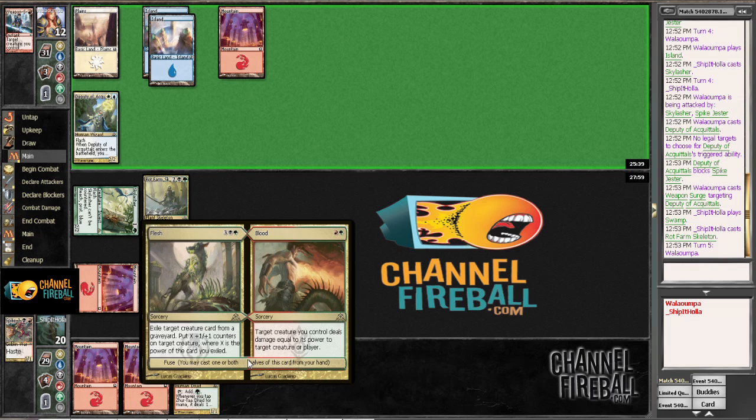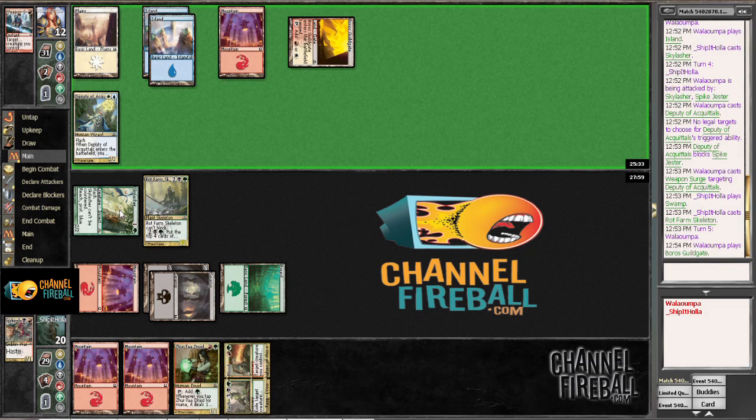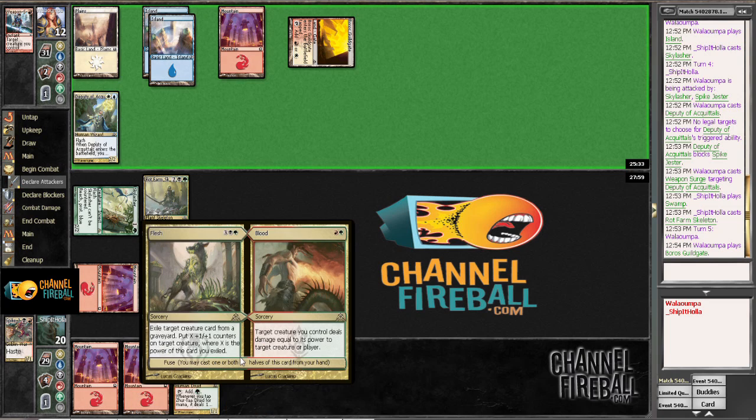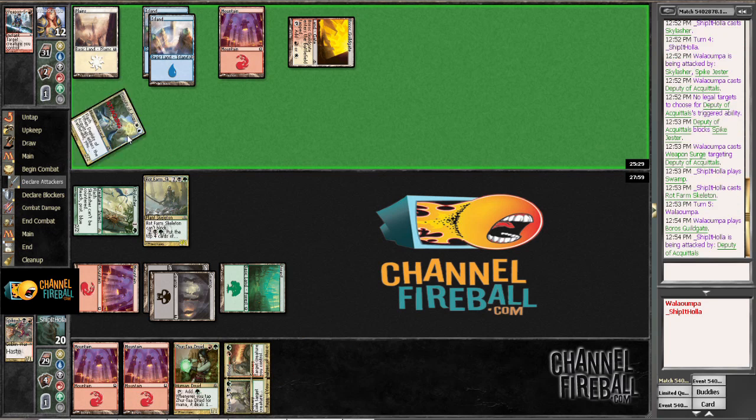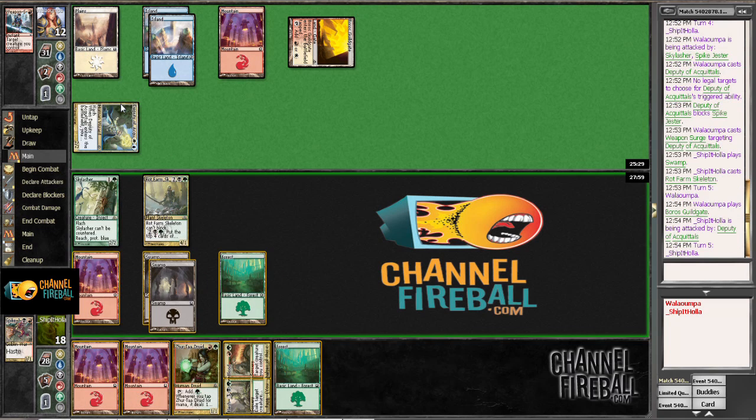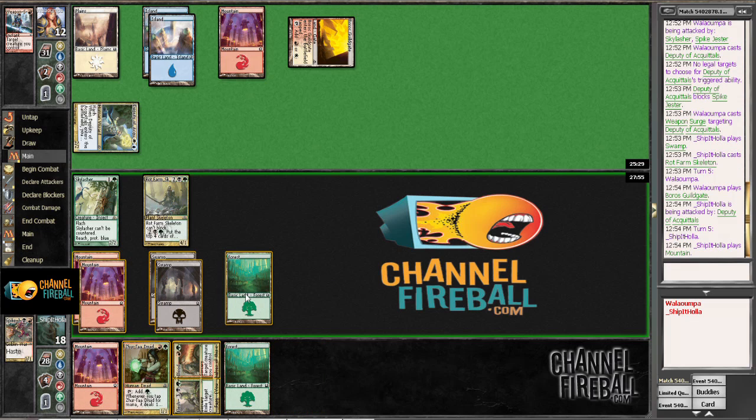Well, the targeting with this card is absurd. You have to target a creature in your graveyard, a creature in play, and then a creature in play for blood, and then a creature on their side if you're trying to kill a creature.